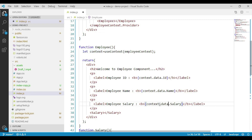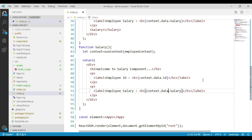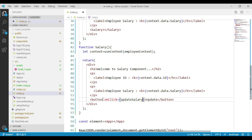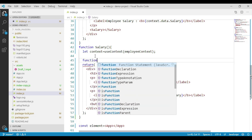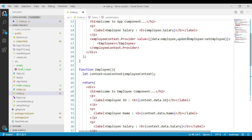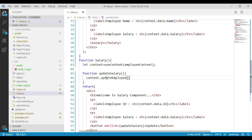Now we'll go to the salary component and make the same changes there. We'll also place a button in the salary component that we can use to update the employee salary. Let's handle the onClick event of this button and implement an updateSalary function. Within this updateSalary function, using the context object, we will call the updateEmployee function.